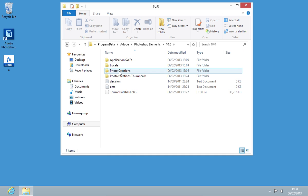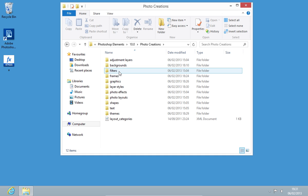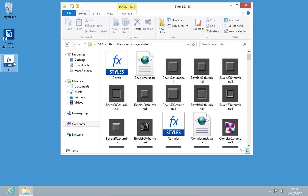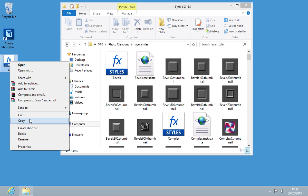Go to the Photo Creations folder. Open the Layer Styles folder. Right-click on the style file and choose Copy.